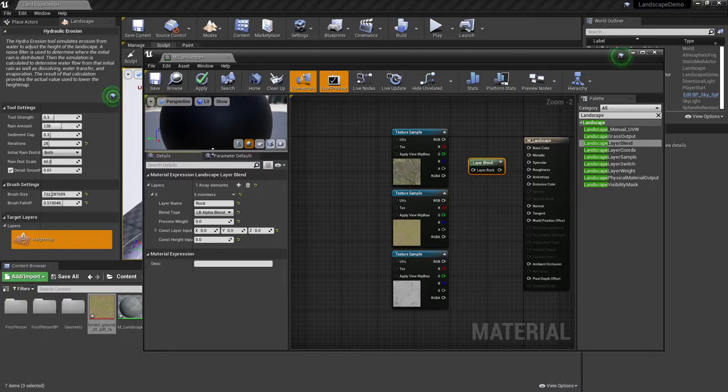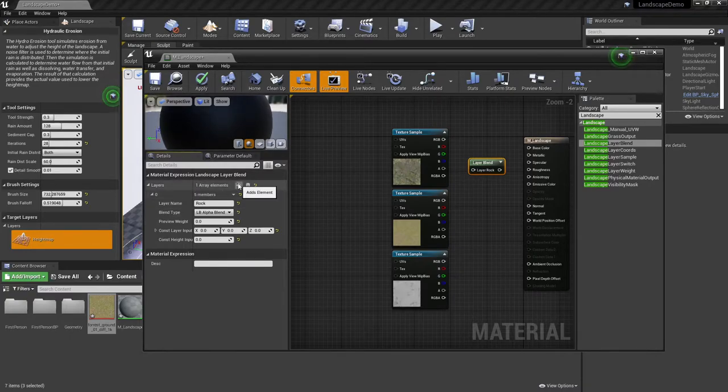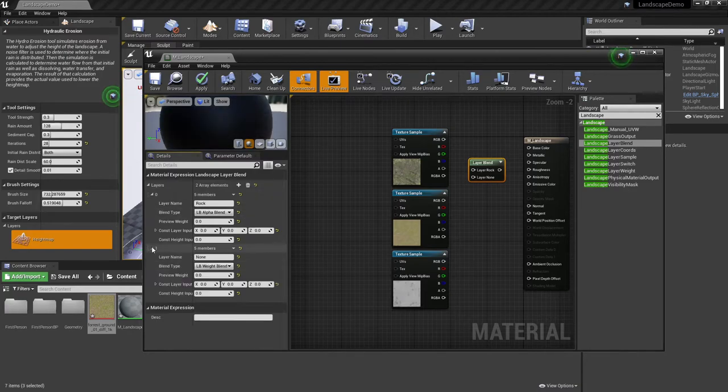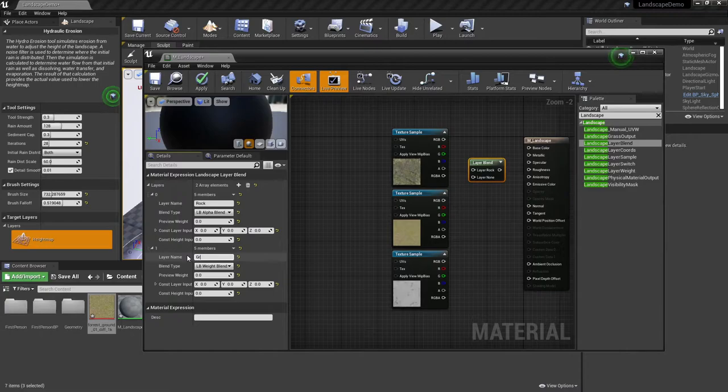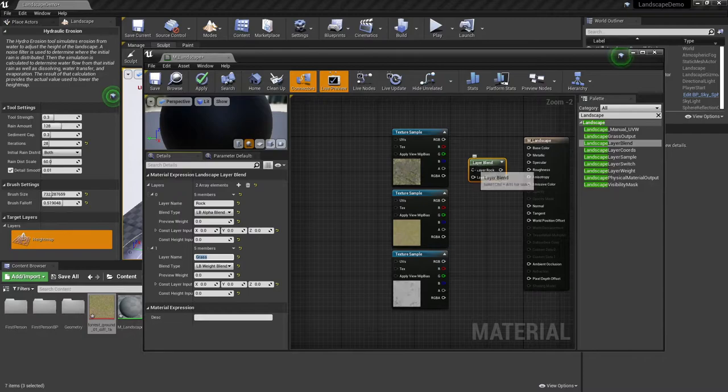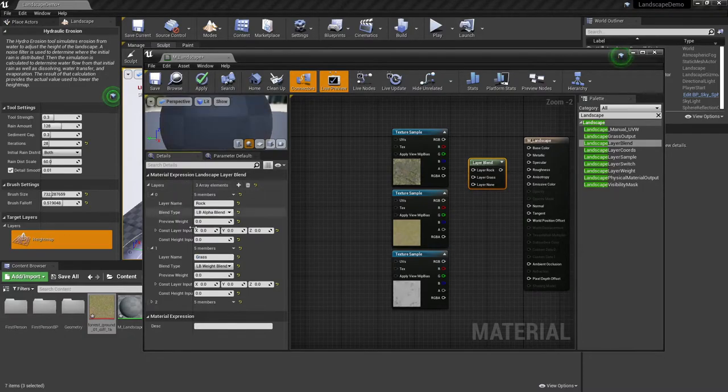So let's go ahead here, let's make two more array elements. So I'm going to click to add my first. I'm going to change this, I'll call this grass. And again, notice how in the node, my names are changing for the layers. And then I'll add one more, and let's call this snow.